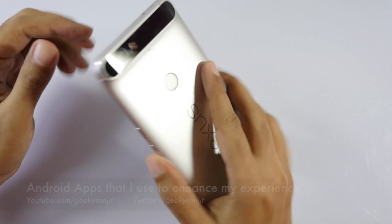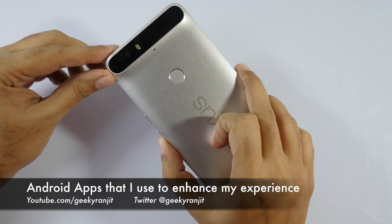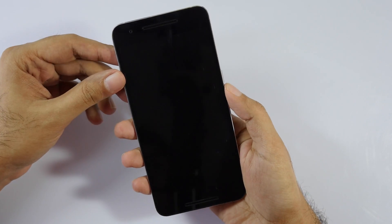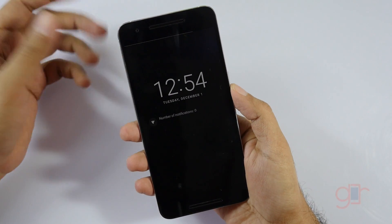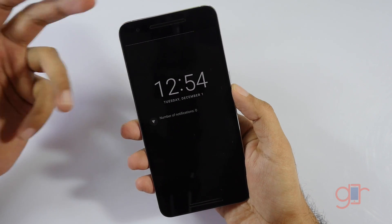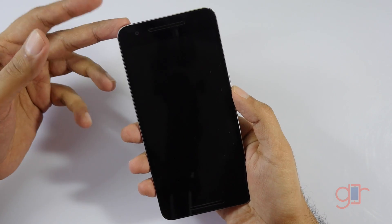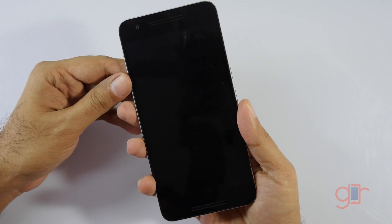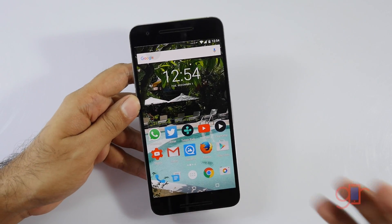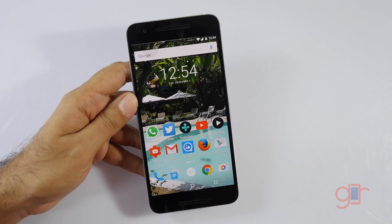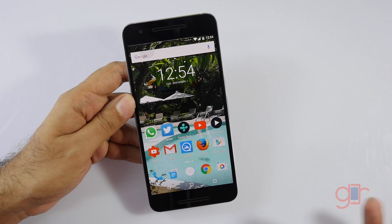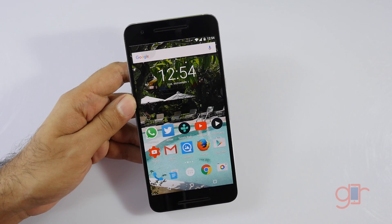Hi there, this is Ranjit and I have this Nexus 6P with me. In this video I'll share some of the apps that I use on my Android devices to enhance functionality. This is not specific to the Nexus 5X or Nexus 6P — it should work with most Android devices. So let's start.